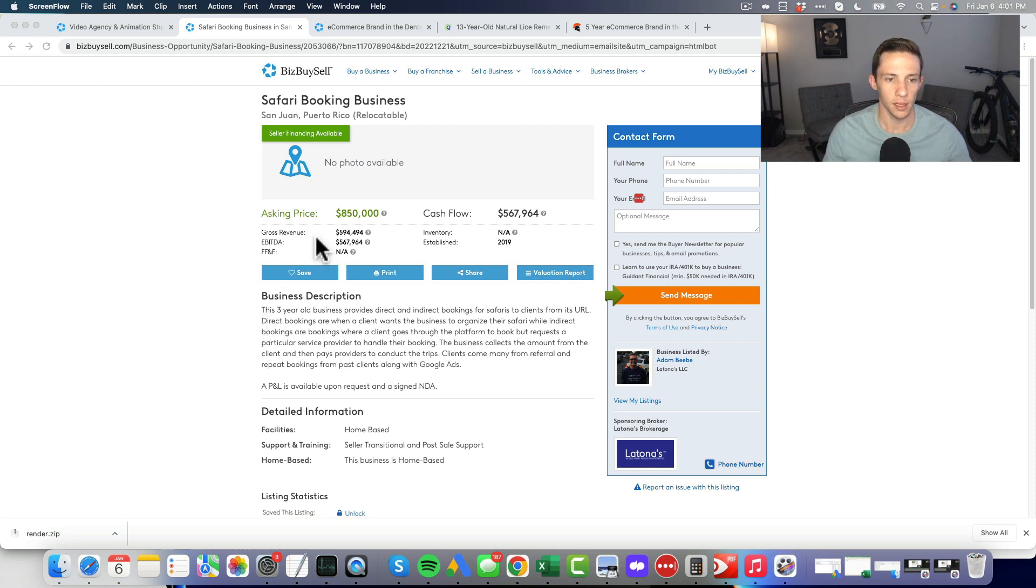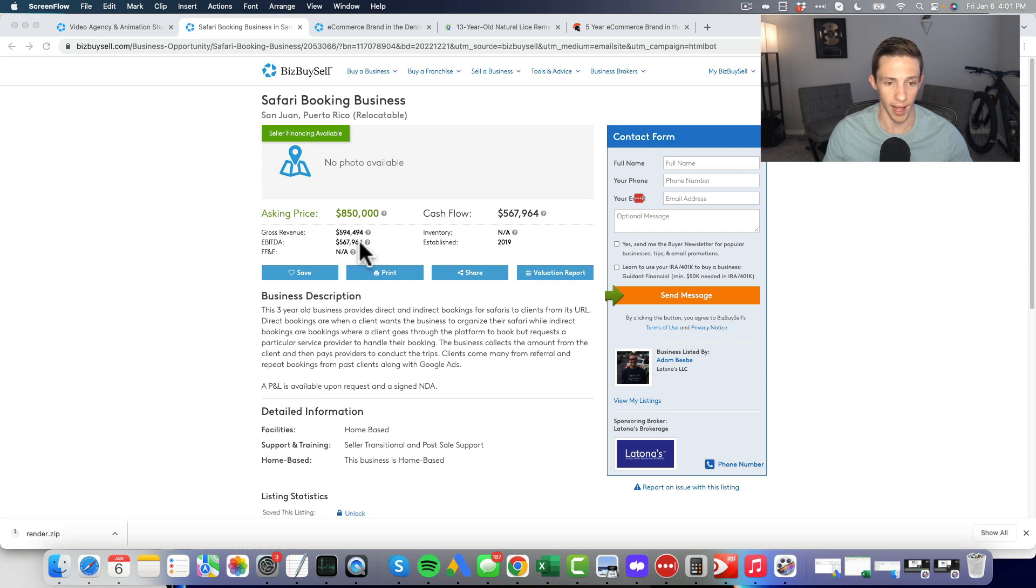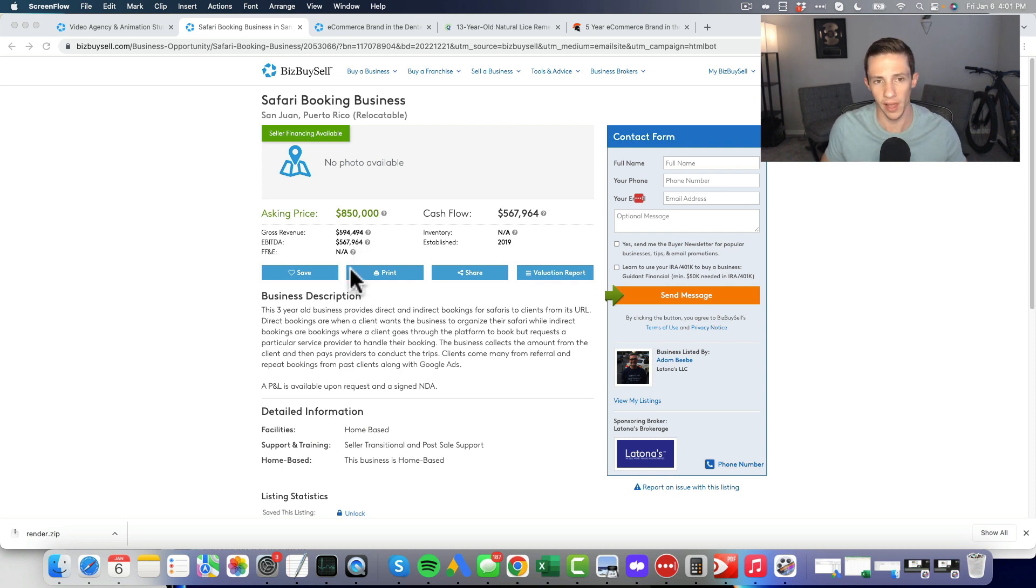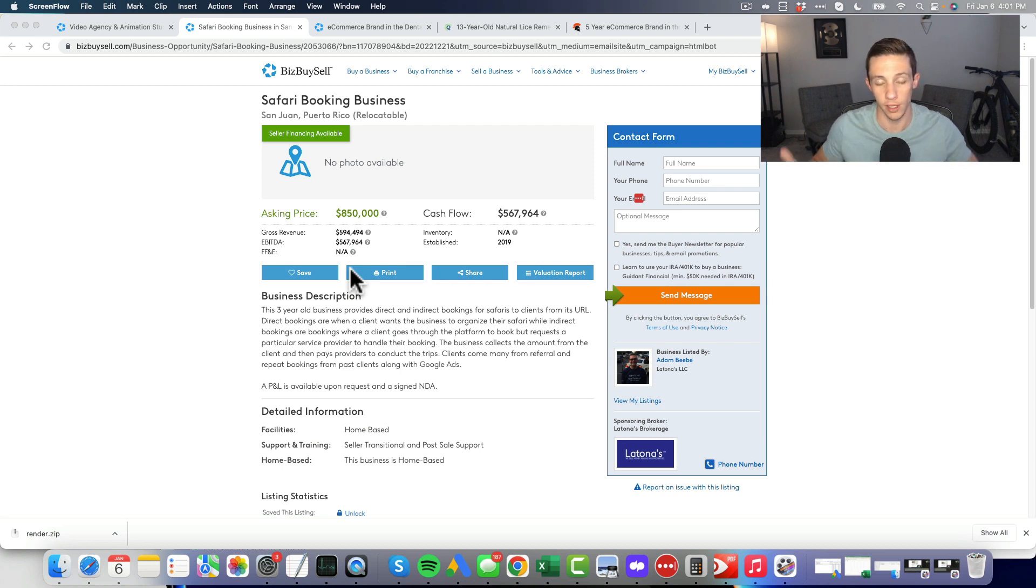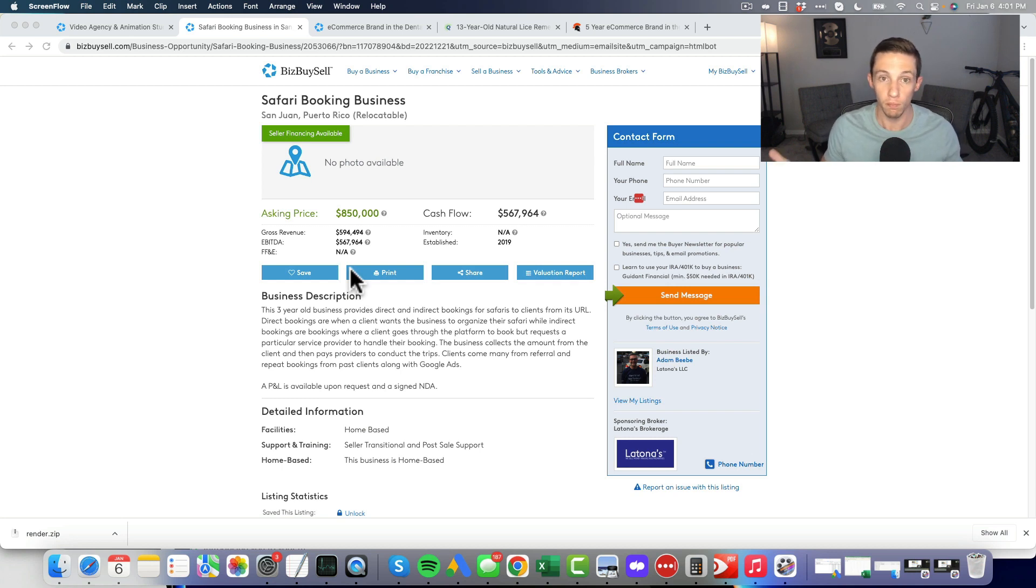The EBITDA having basically 100 percent margin here tells me that there's not a lot of money spent on ads. So this business seems like some type of travel agency or lead generation agency for safaris, which I think is a very interesting niche.